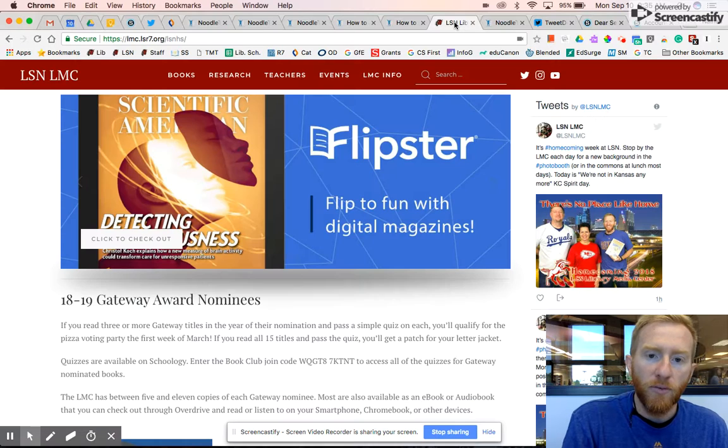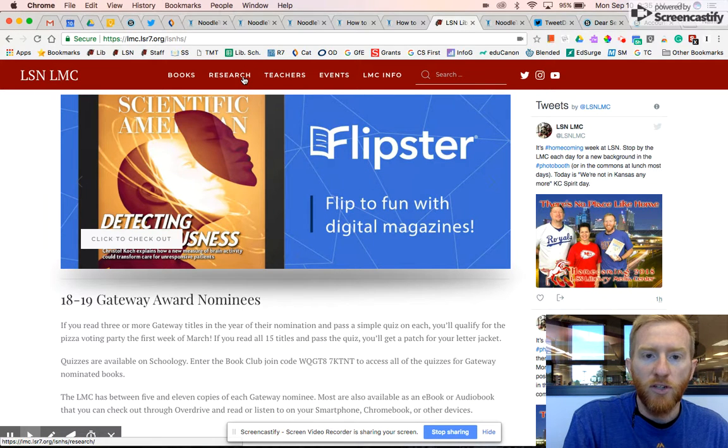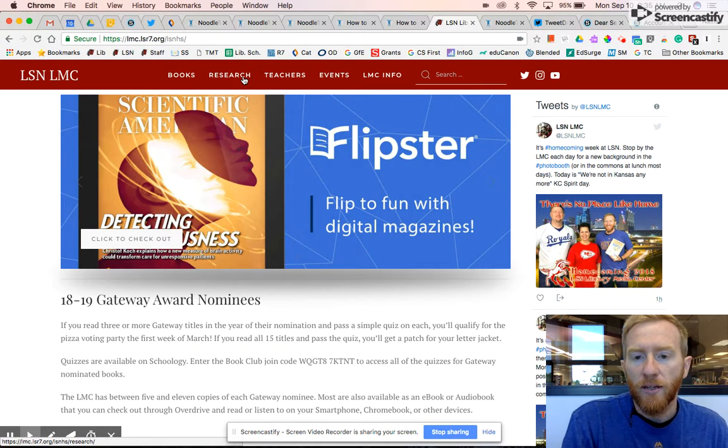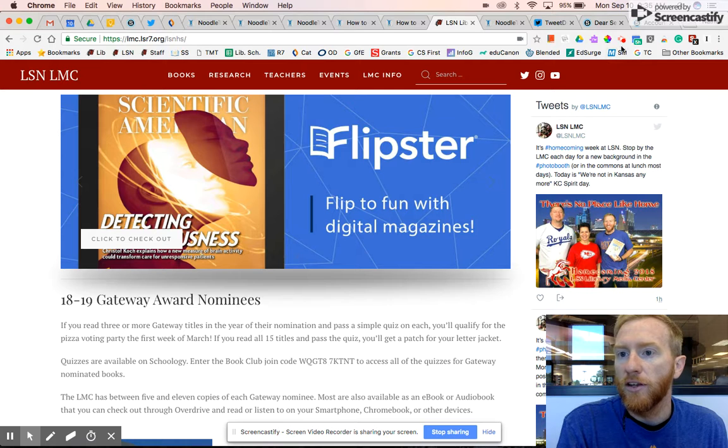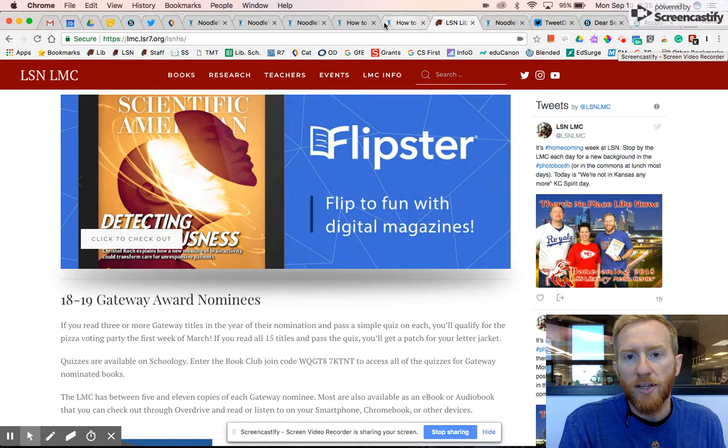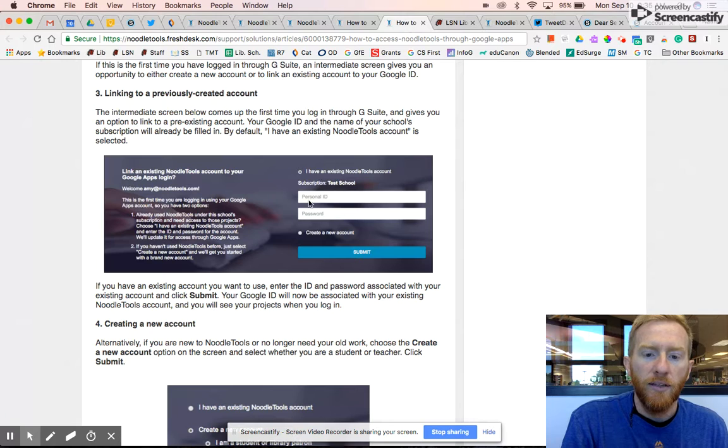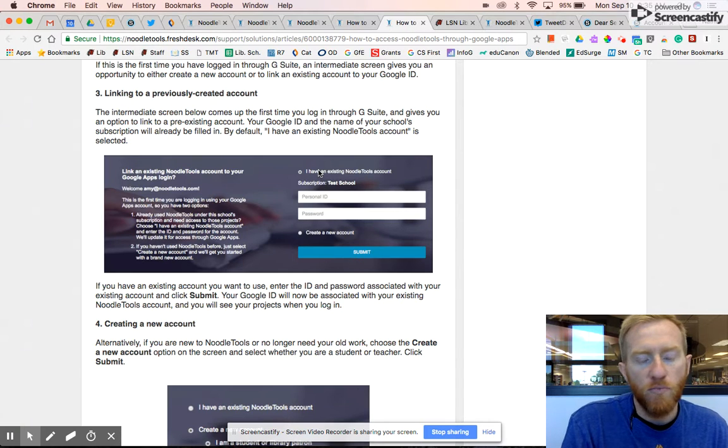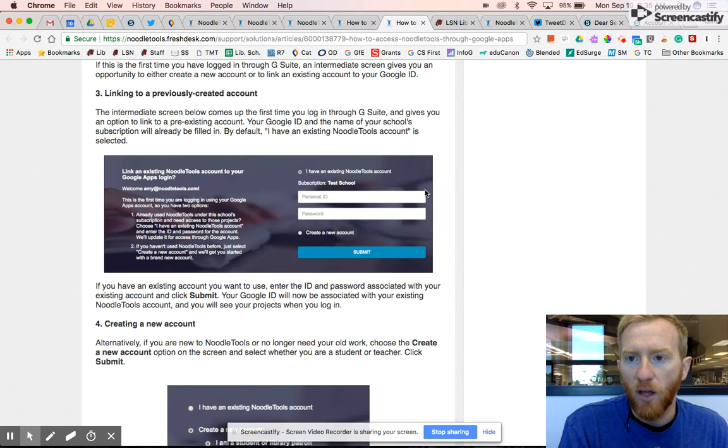Again, start from the library home page, go to the research tab, click on the NoodleTools button and you're in. If you have any questions please come and see us and I will link this how-to page in the information below on this YouTube video.